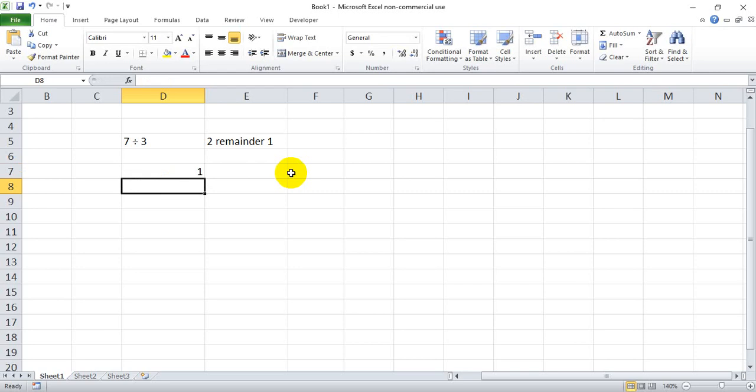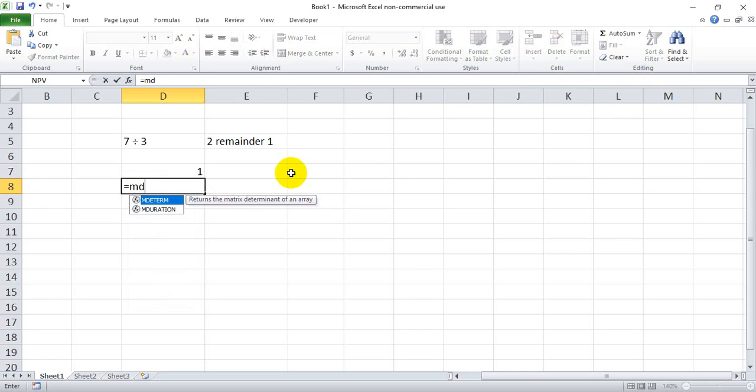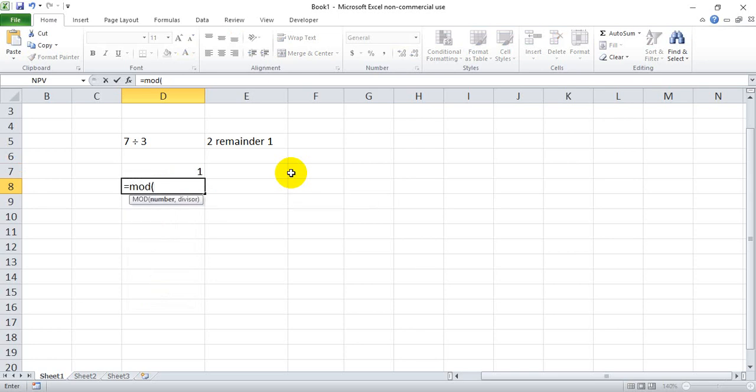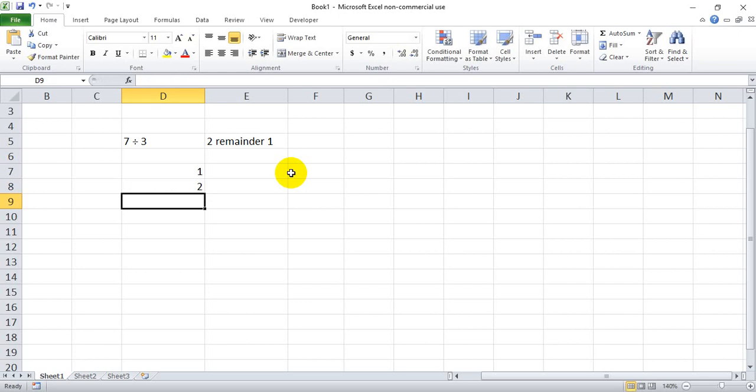And just for proof that it works on other math problems other than the ones I just gave, let's look at modulo 12 divided by 5. And we should be able to do in our head, 5 goes into 12 two times, but there's still 2 left over. So when I hit enter, hopefully we get 2, and we do.